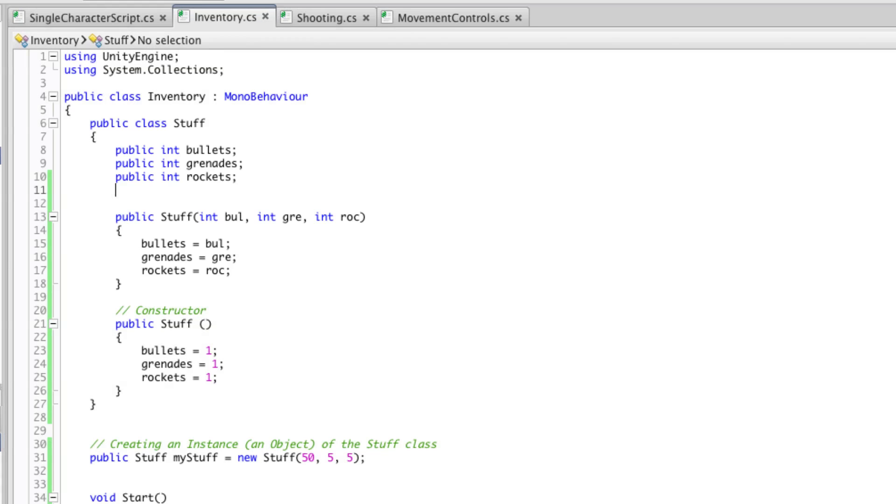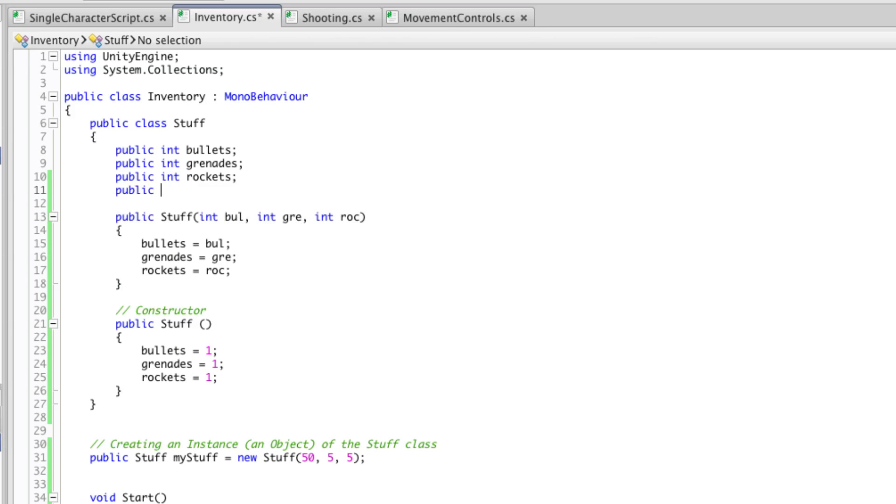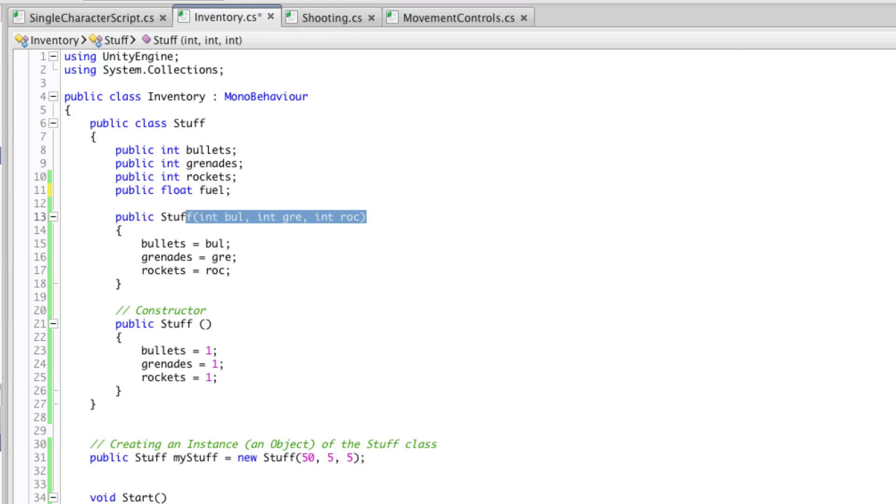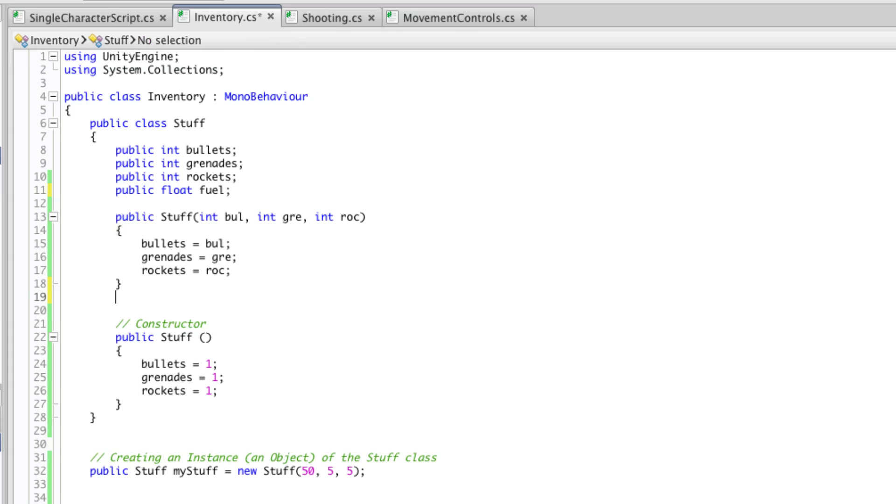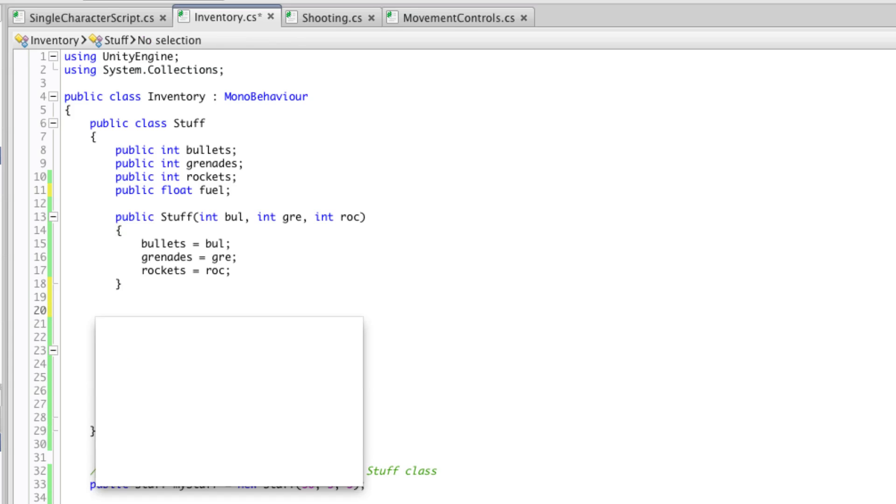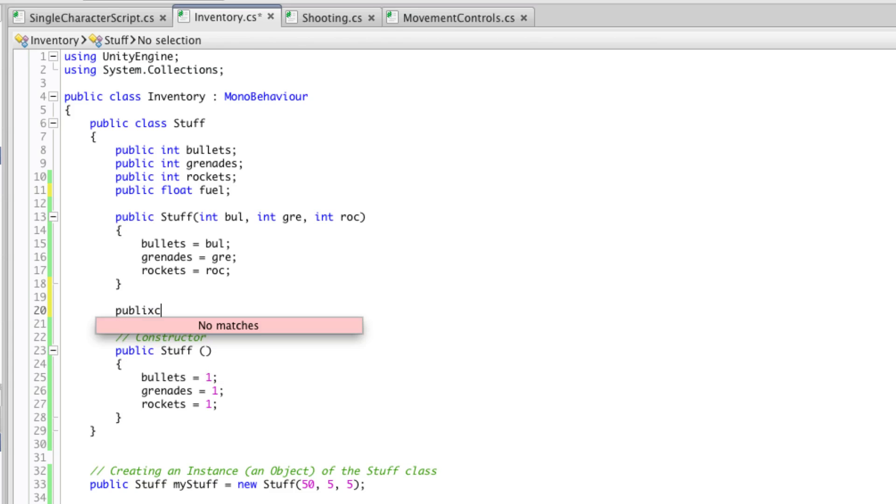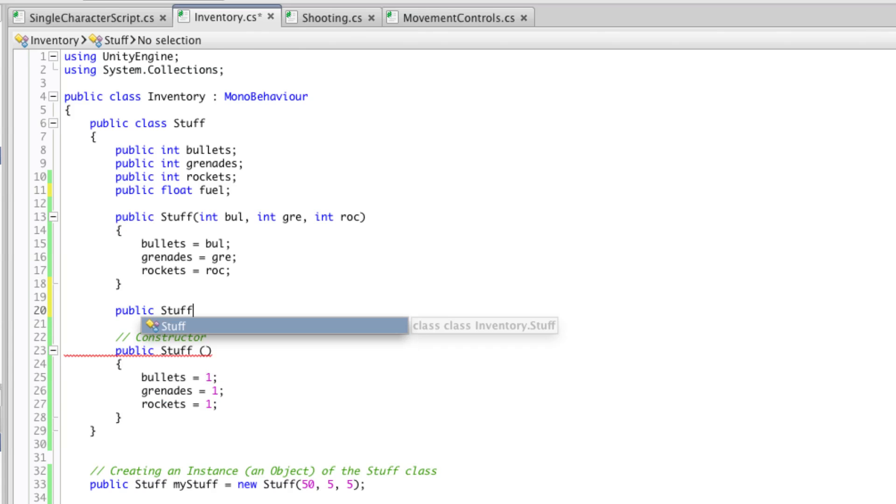But what if we had more values? Let's put in a float for how much fuel we're carrying. Now currently this constructor does not set up a value for that. But we could set up another constructor to do that job for us. And then if we use the parameters set up in this constructor what we'll see is that this constructor will be used to set up our new object.